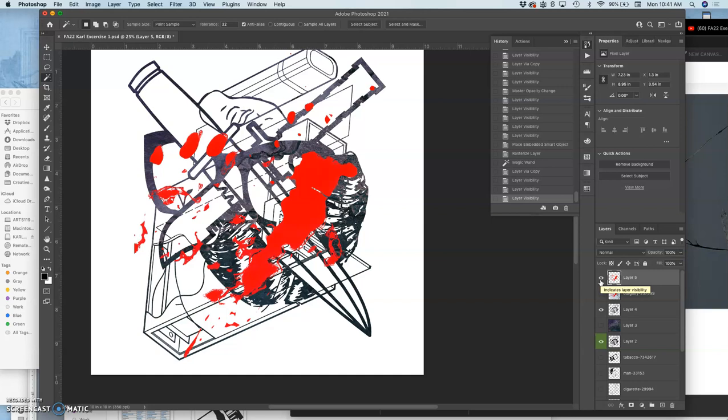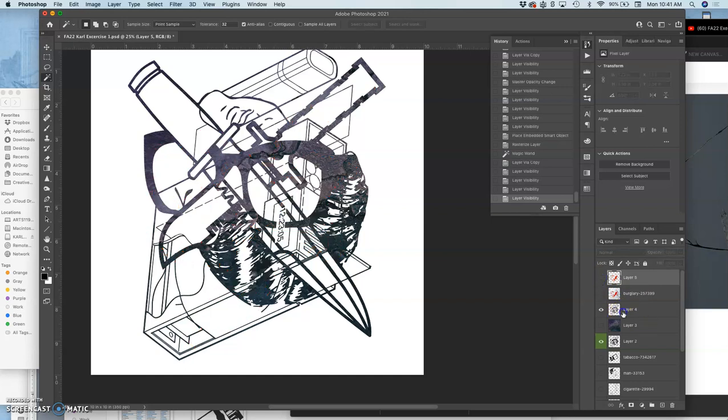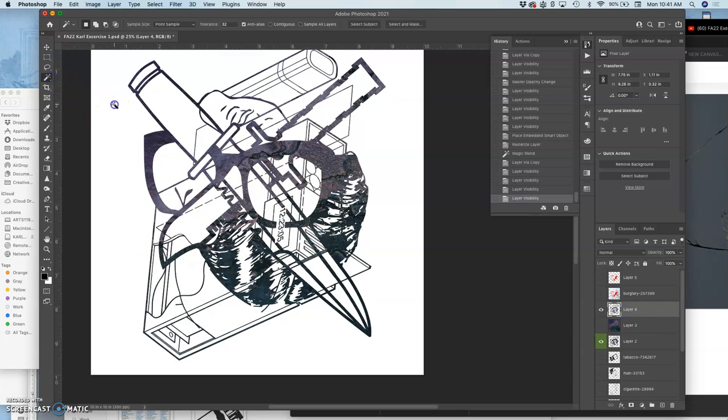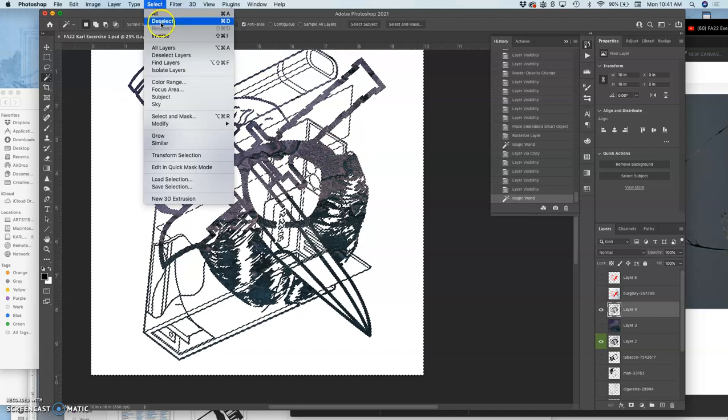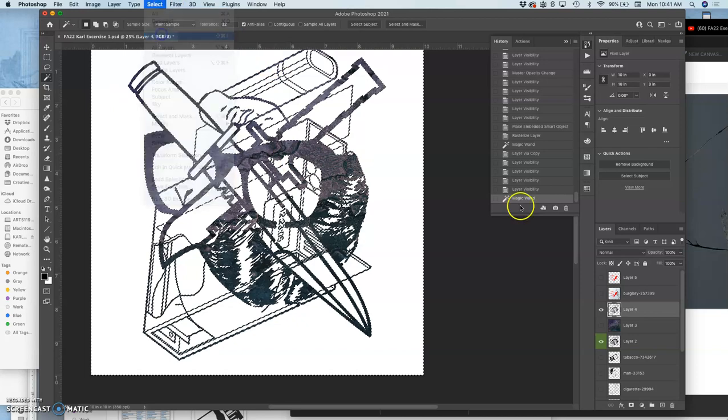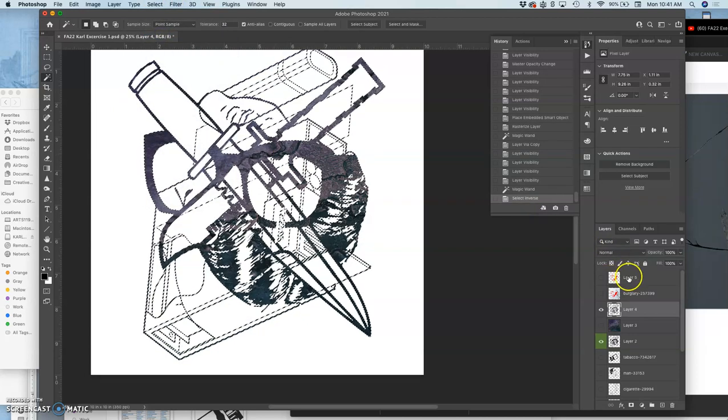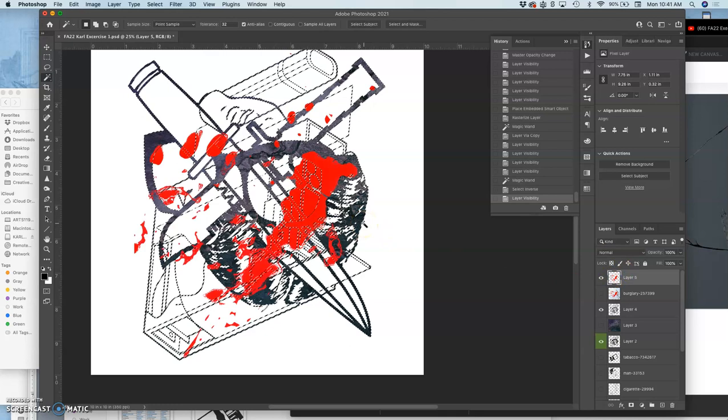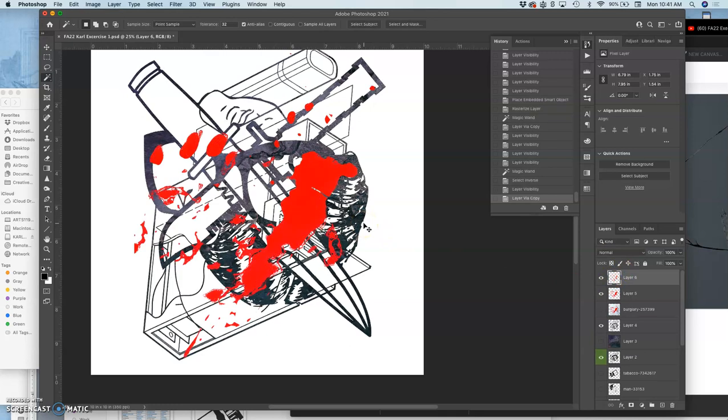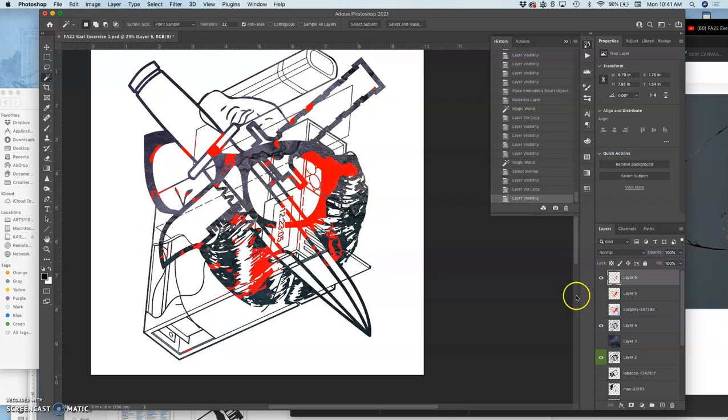And maybe I like it just like that. Or what I can do is I can select the empty space around this, just like I did to cut it out originally. Say select inverse. Go to my blood splatter layer. And then Command J. So I just have blood splatter on the image within the image.